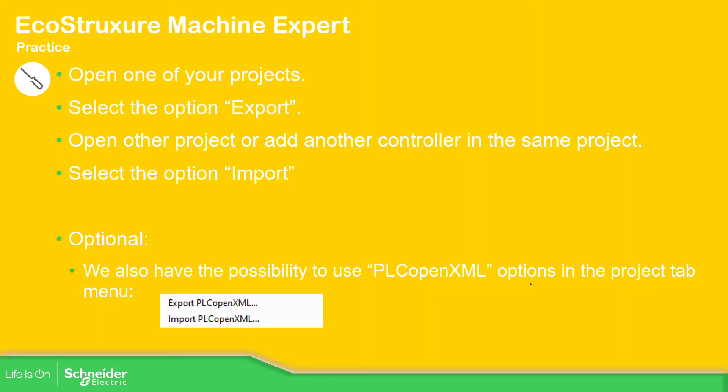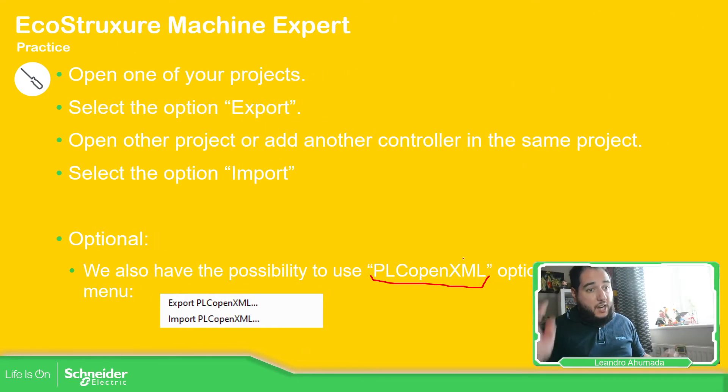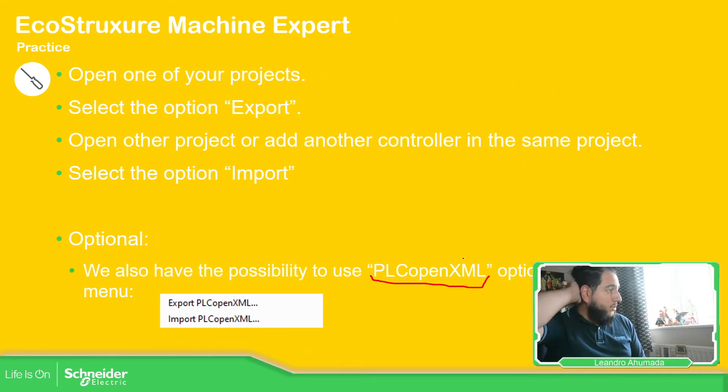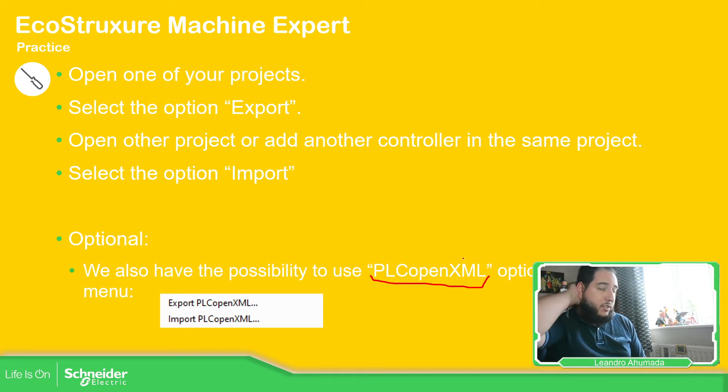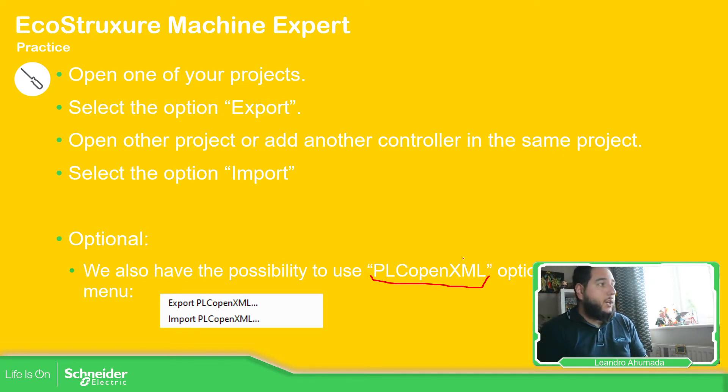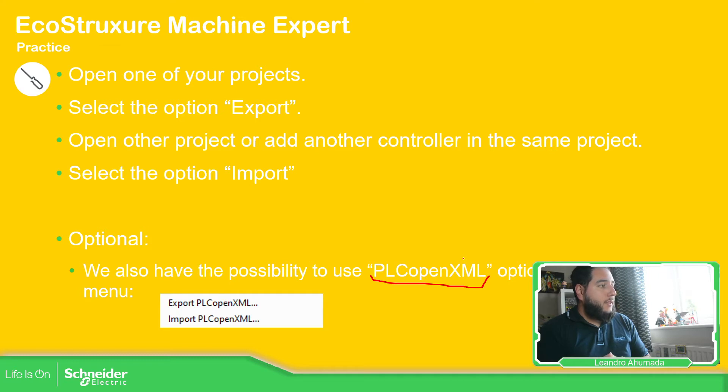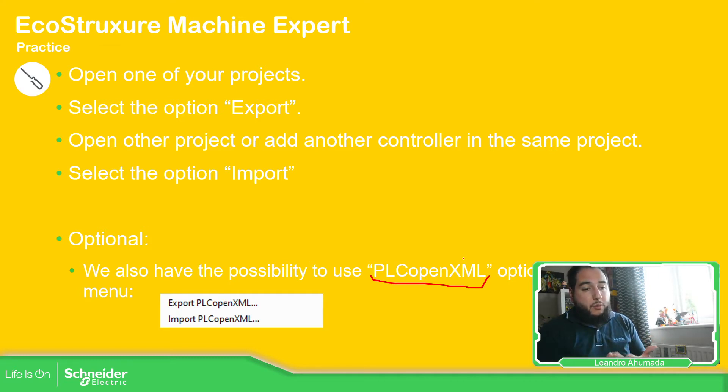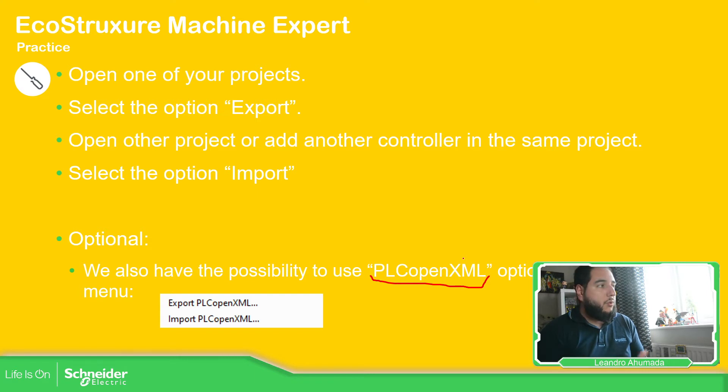So simple as that. What we're going to do is to open one of the projects, select the option export, and then do the other way around. You also, if you want, you can try it using the PLC open XML. So far, I never use it because for my projects only with export is fine. But I believe the syntax allows you to use probably in different code.